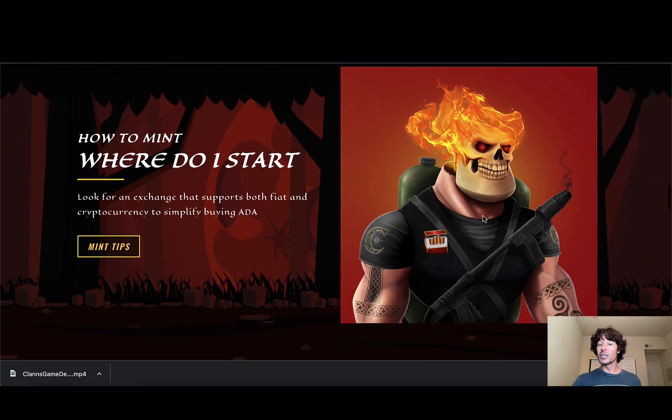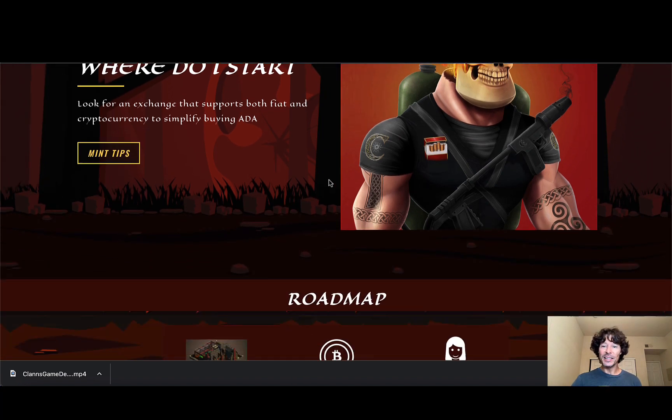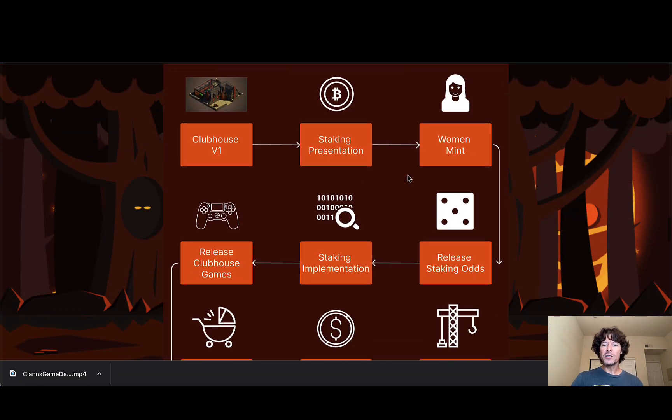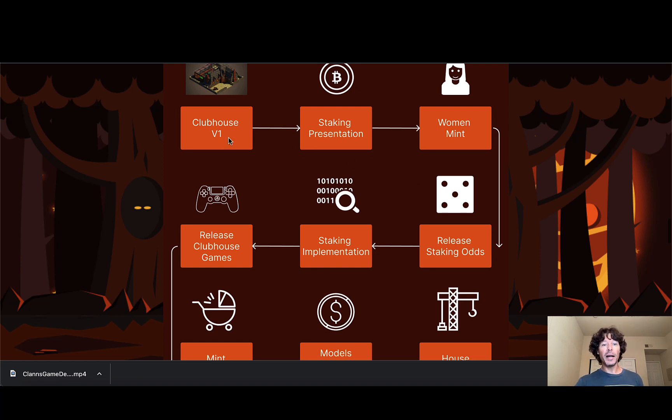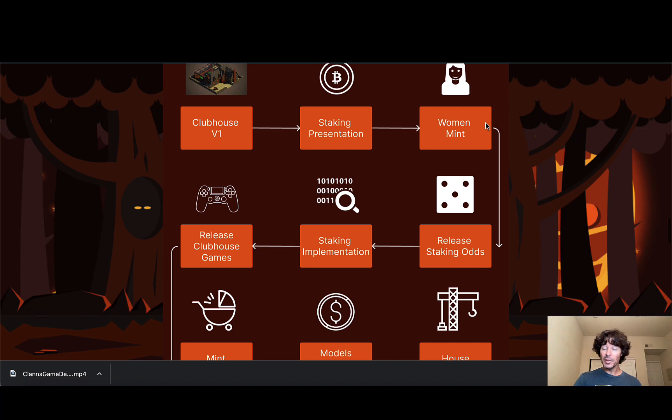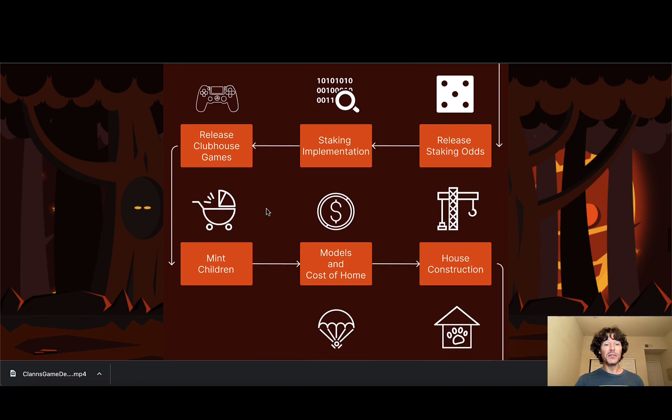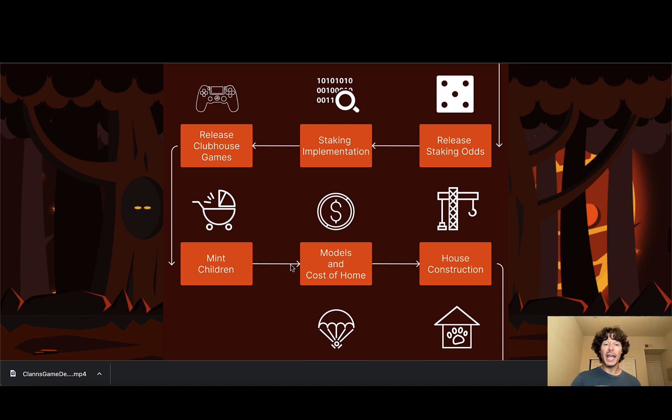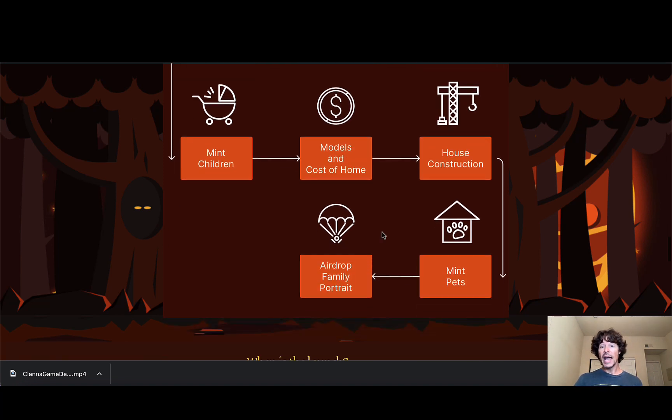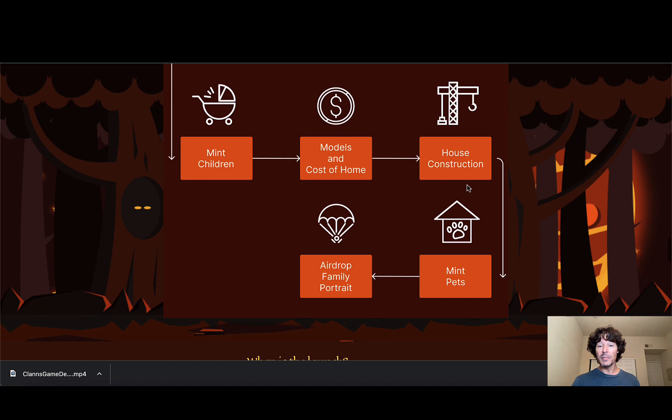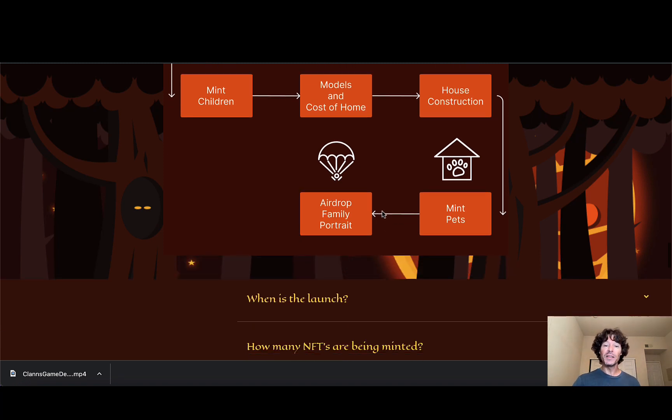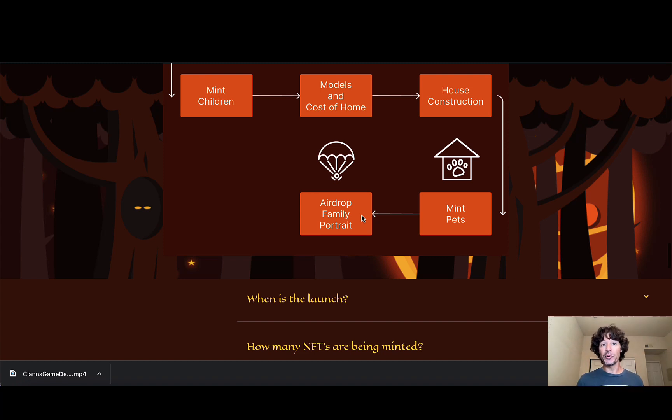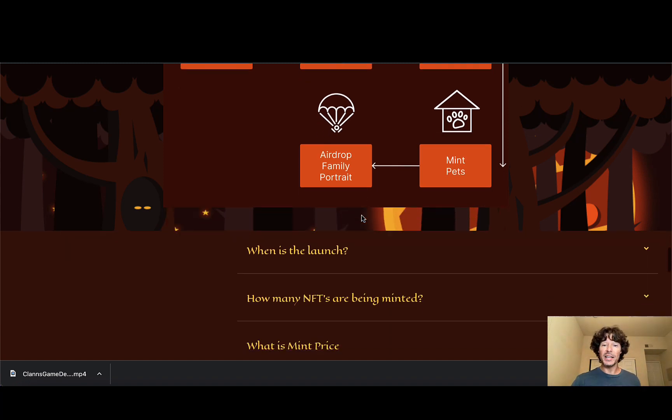A good looking look at the flame head right there, looking pretty cool. But okay, so let's go through this roadmap pretty quickly here. We got the Clubhouse V1, staking presentation. These are all happening now. The women mint coming up in about a week and a half, the release of the staking odds, the staking implementation, release of the clubhouse games. And they're minting their third project will be the children and the models and the homes and all the costs of that house construction, all the ways you can throw everything together, make your crib look pretty pimp. The pet mint, which will be the fourth one in the chain of all the things that they have going on, and the airdrop of the family portrait. They're going to be revealing more about that by the time you have the ability to have that entire family portrait. I think that's going to come into play with some pretty cool rewards with it as well.